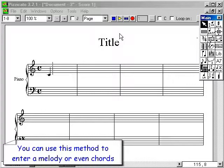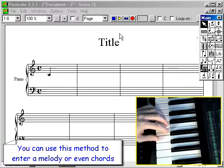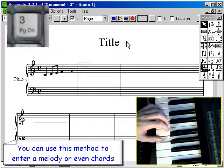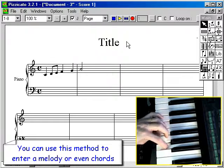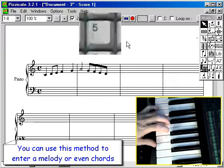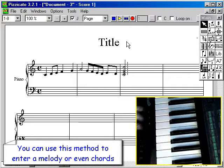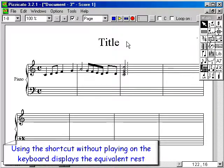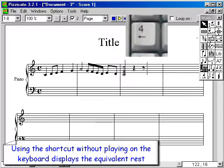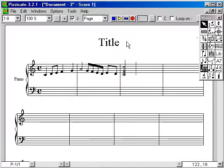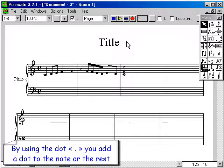You can use this method to enter a melody or even chords. Using the shortcut without playing on the keyboard displays the equivalent rest. With the backspace key, you can remove the rest or the note on the left of the cursor. By using the dot, you add a dot to the note or the rest.